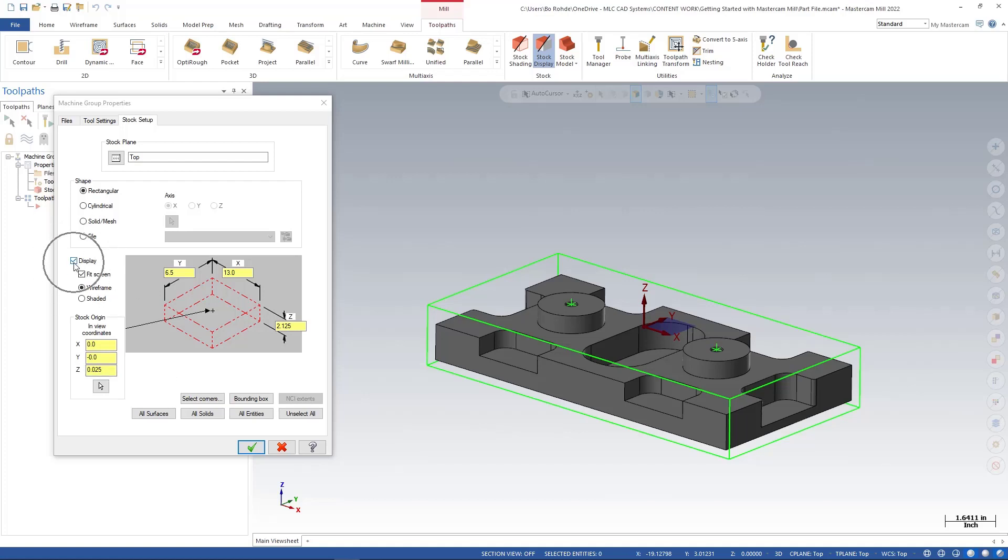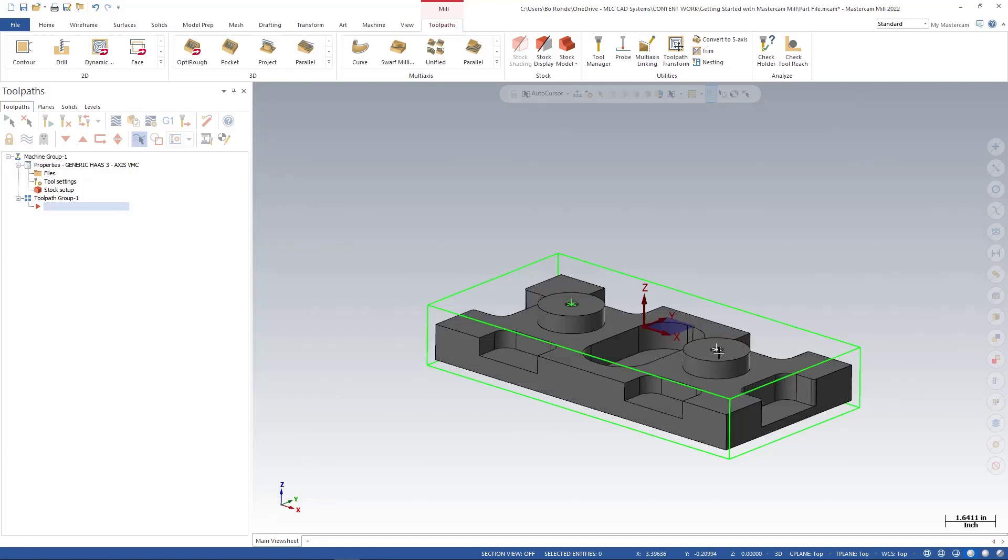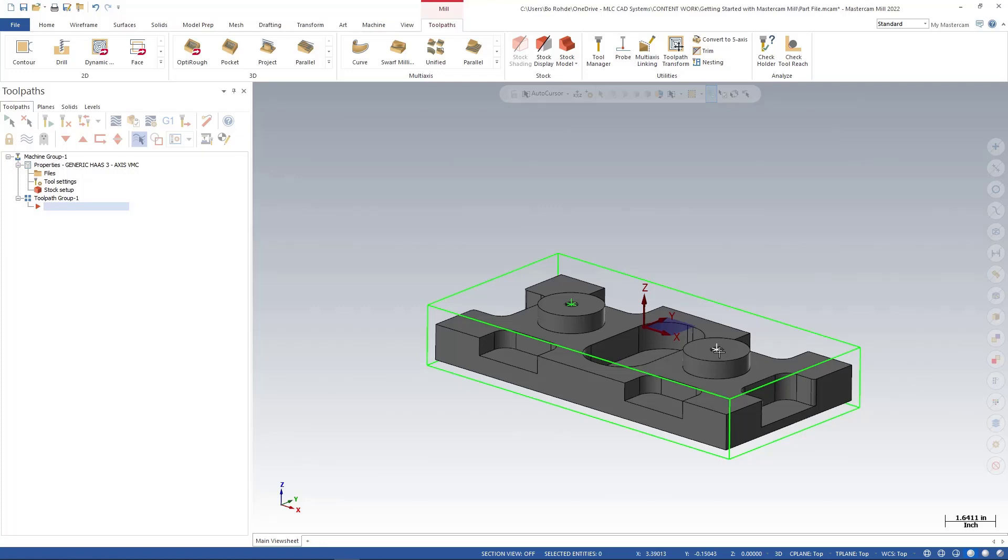I'm going to go ahead and turn off my display for now of the stock. And the reason why is it's going to add little red dotted lines over the top of my stock. And for me, I just don't like to see anything extra in there that I don't need. I'm going to go ahead and green check out of my stock setups. And now you see I have my part as well as my stock around my part. If you just happen to be wondering what the little points are in the center of the holes, I actually added some holes into this model for us so I could go over some of the drilling features as well.